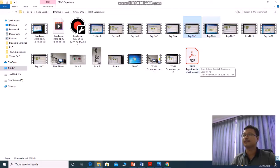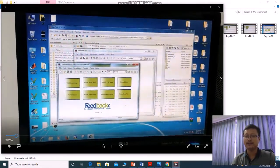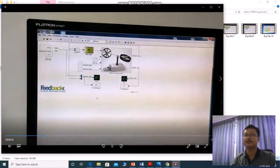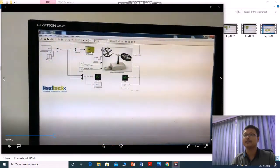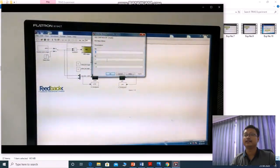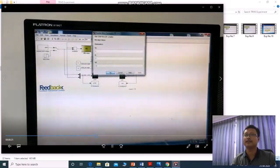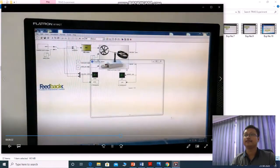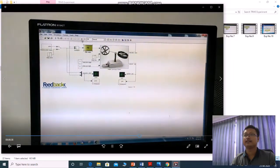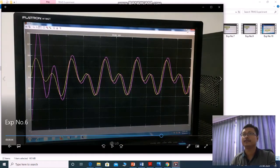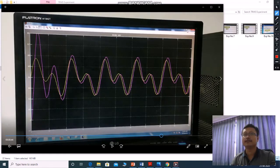The next experiment is number 6, which is called one degree of freedom pitch rotor control. First we check the simulation model to set our PID values. Here Kp, Ki, and Kd values are given and we can change them arbitrarily. We change Kp to 1, Ki to 7, and Kd to 11. Now we do incremental build and press play to get the simulation curve.